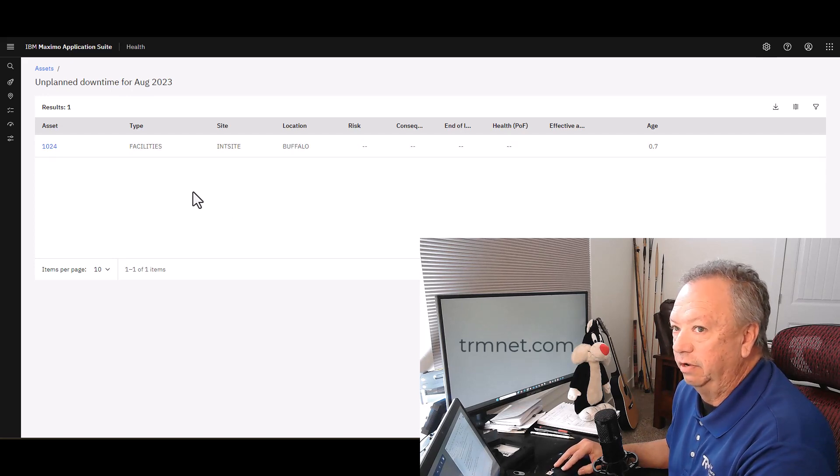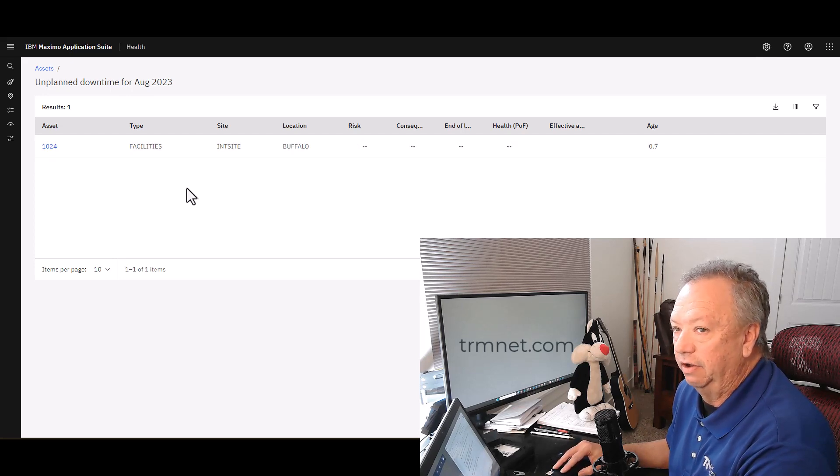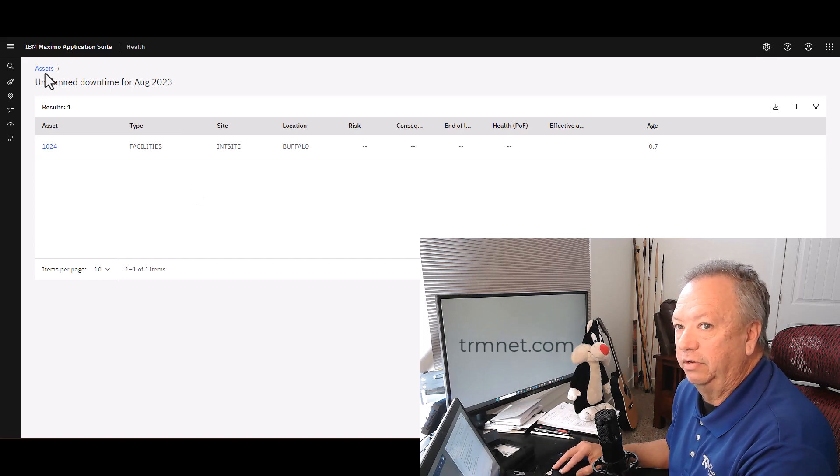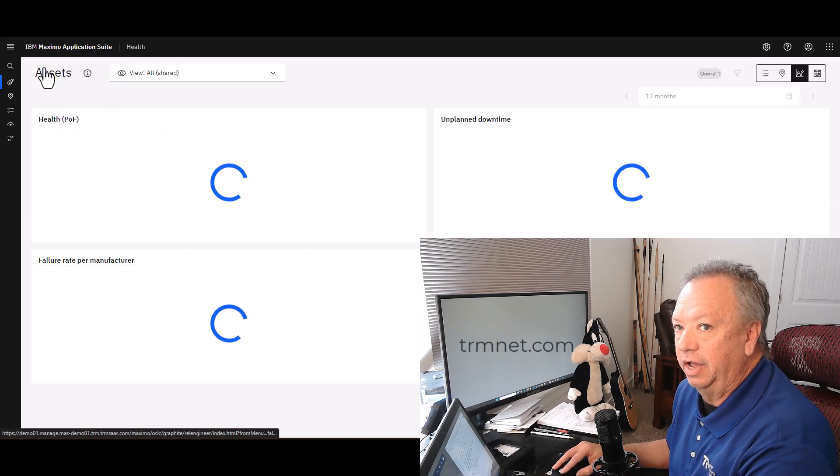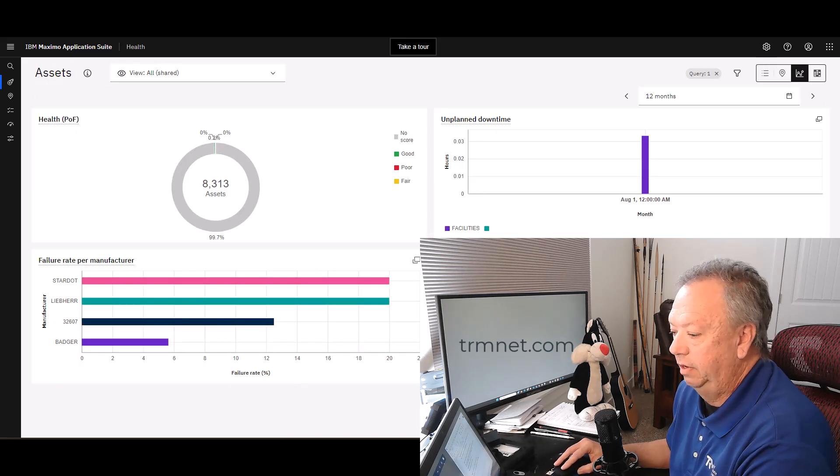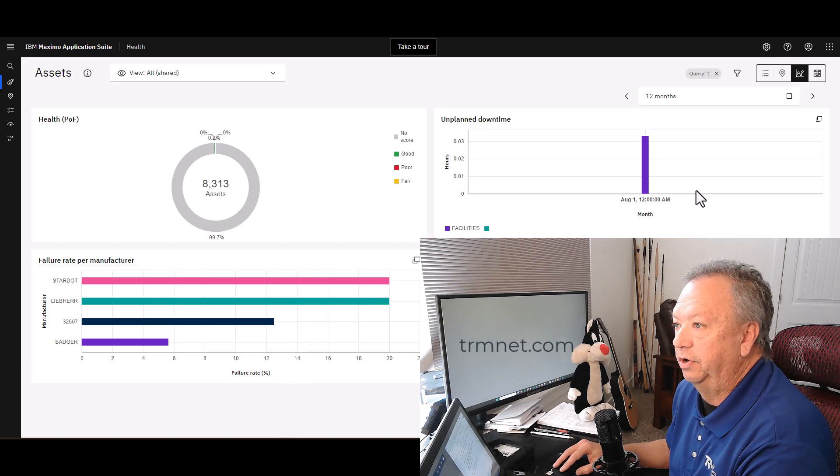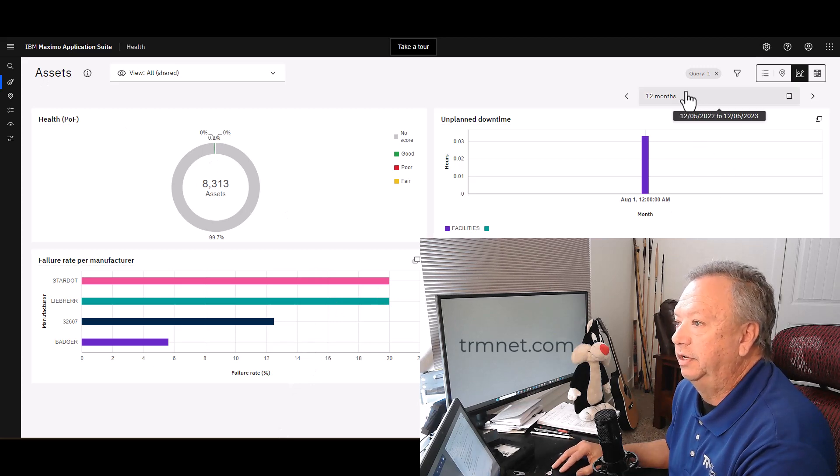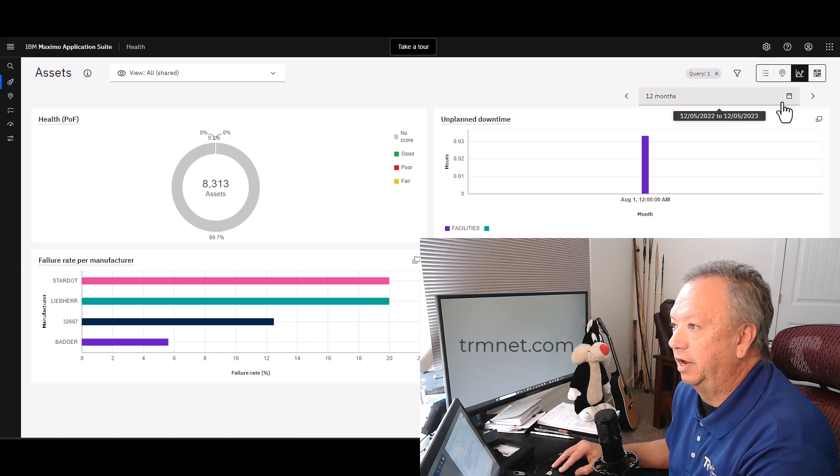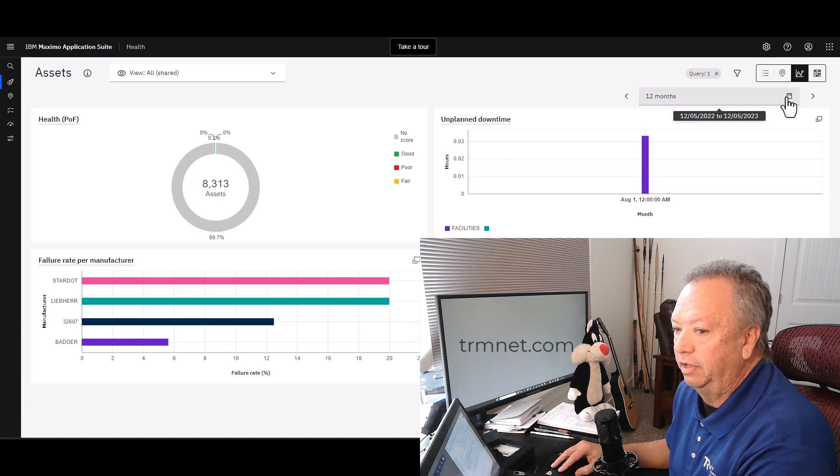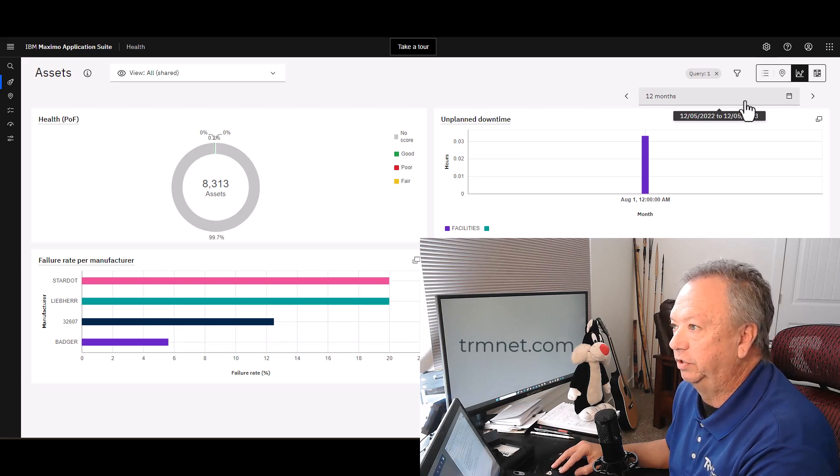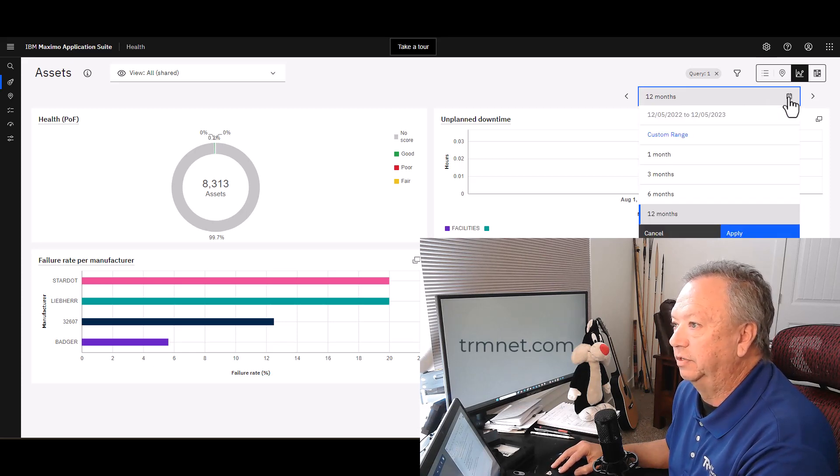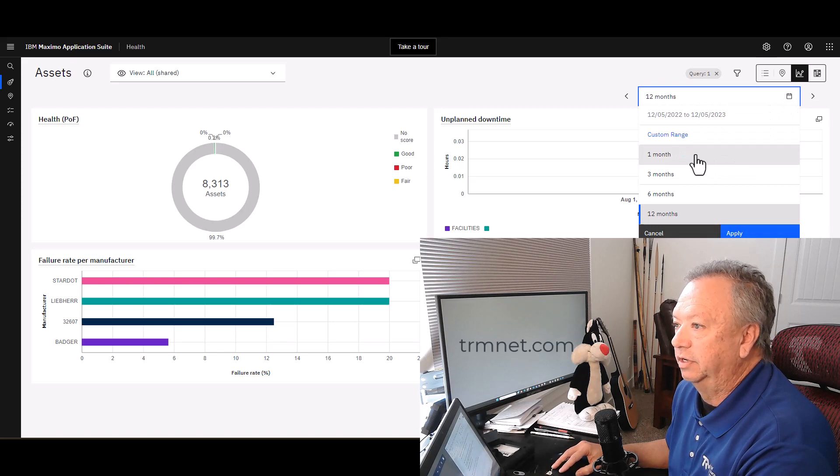This particular asset on this location was the one that had the unplanned downtime. To go back, you simply click on assets in the upper left corner. One thing to note here in all of these views is on the right-hand side, you're able to choose the span of time that you wish to look at.